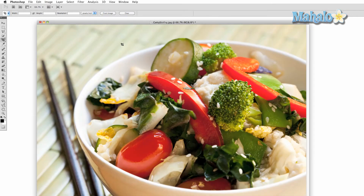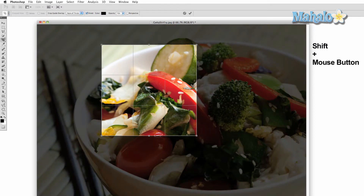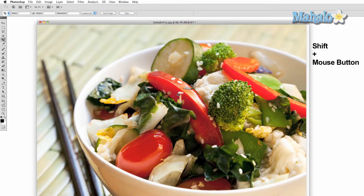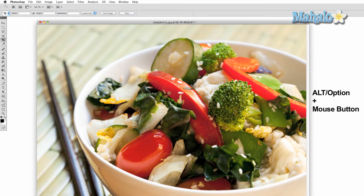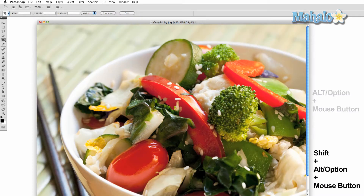If you wish for a precise square as you make a selection, press and hold Shift, then click and drag. If you wish to expand your selection, click and hold the Option key. To do both, click and hold the Option key, followed by the Shift key, then click and drag.